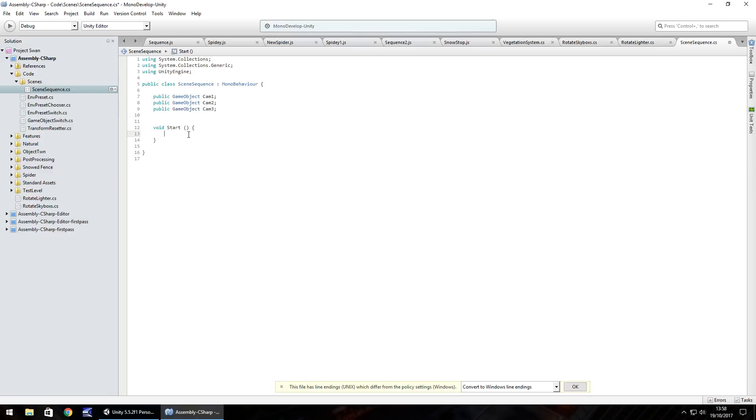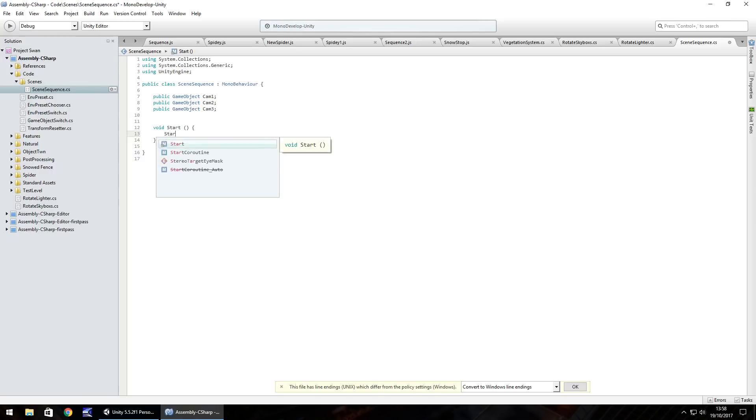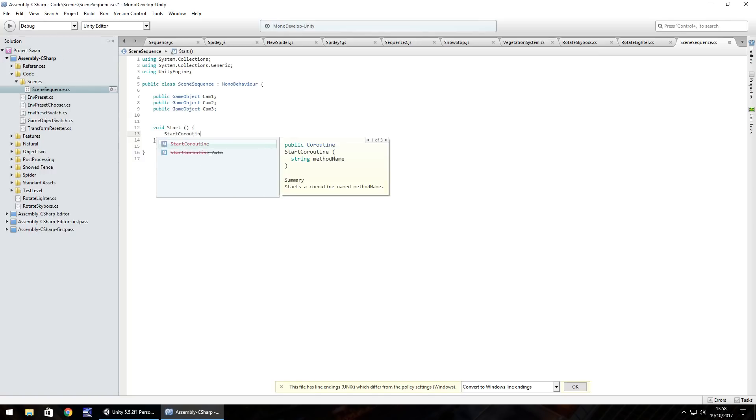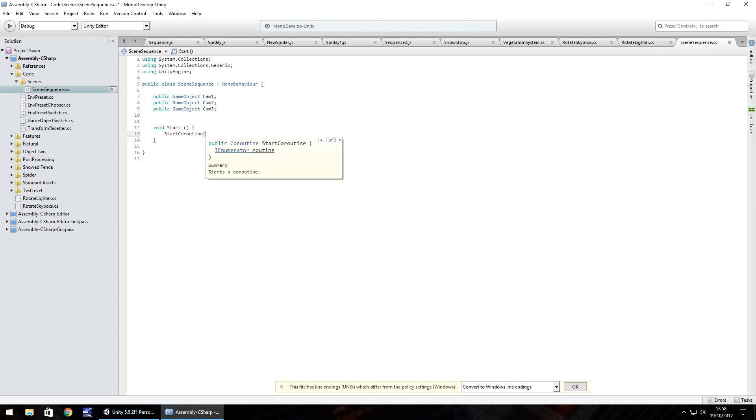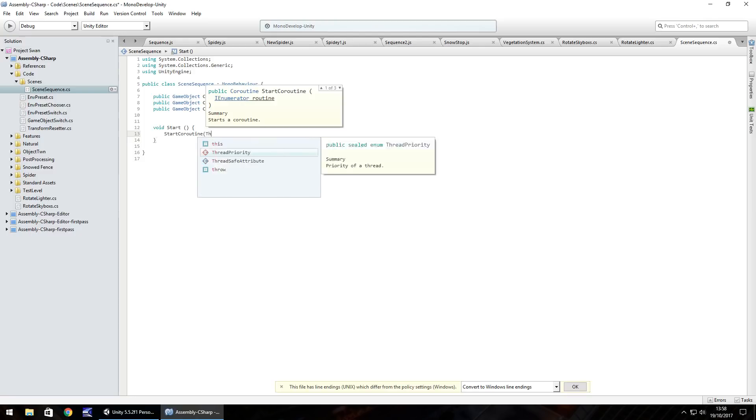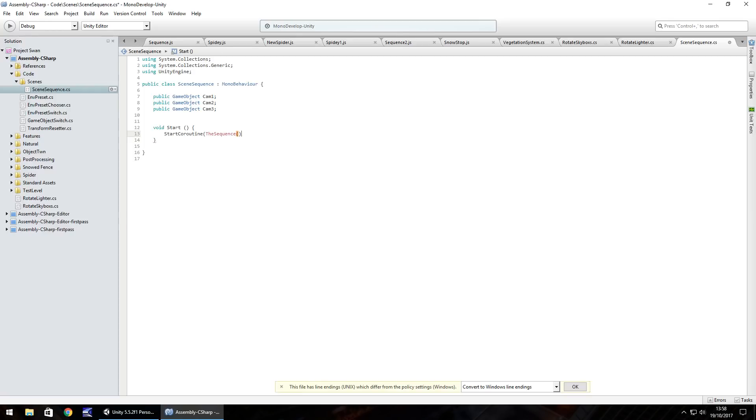So void start, what we need to do is do a coroutine or start a coroutine. So start coroutine and in brackets let's call this the sequence, open close bracket, close bracket semicolon. Now what we need to do is start an IEnumerator because we're going to be using a yield.